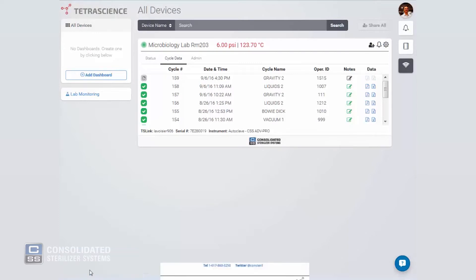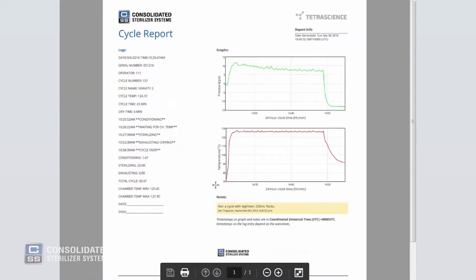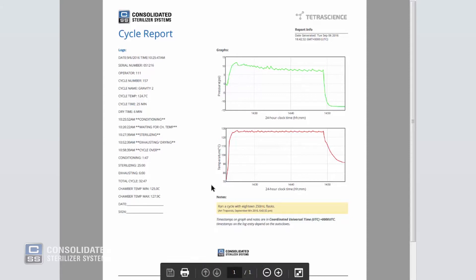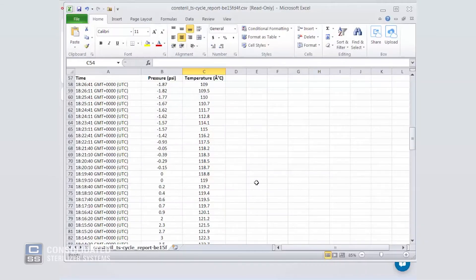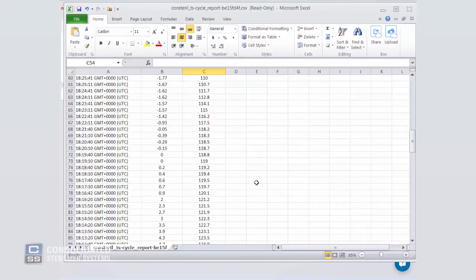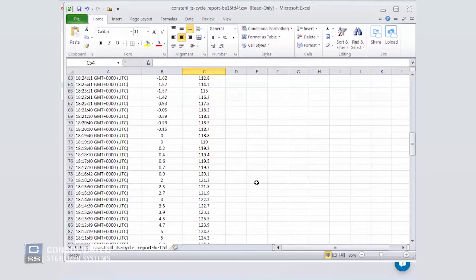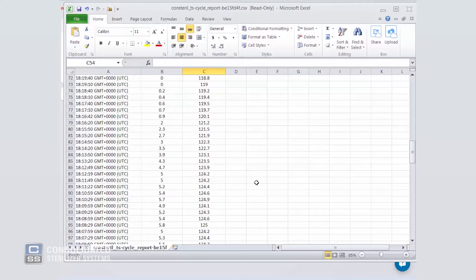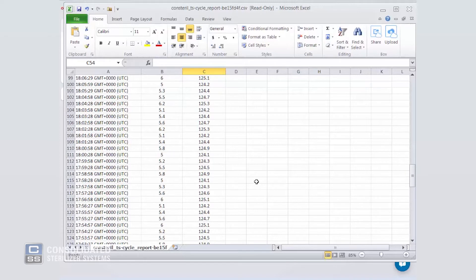On the cycle report PDF, two graphs are captured. The first shows pressure over time. The second, a graph of temperature over time. Additional important cycle information is captured in the PDF report and more detailed information on the cycle may be downloaded through a CSV file. Notice that all data points are captured in this format.